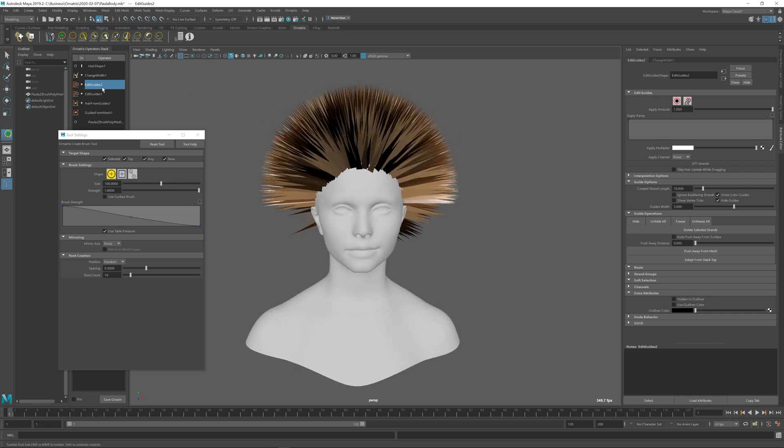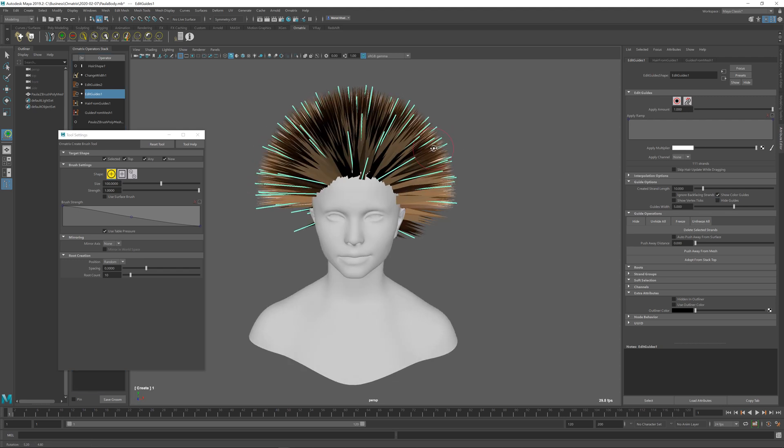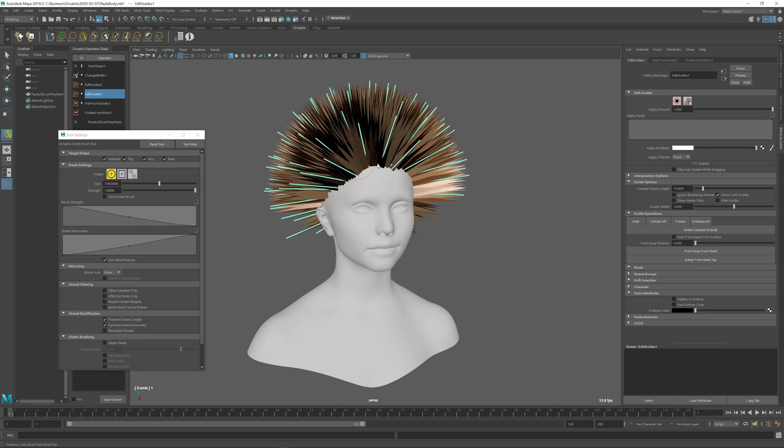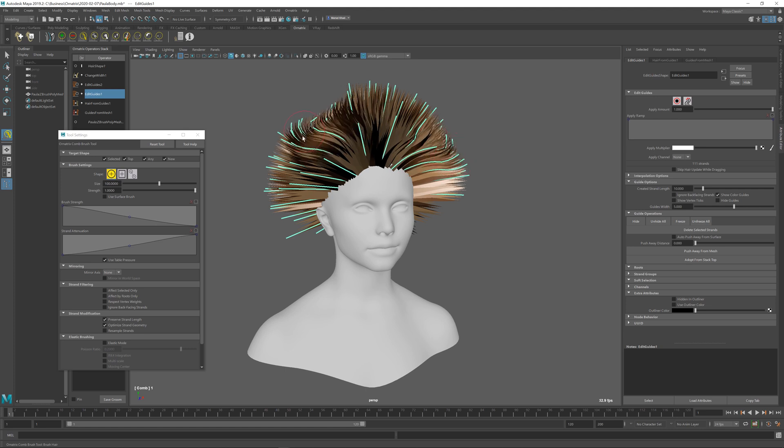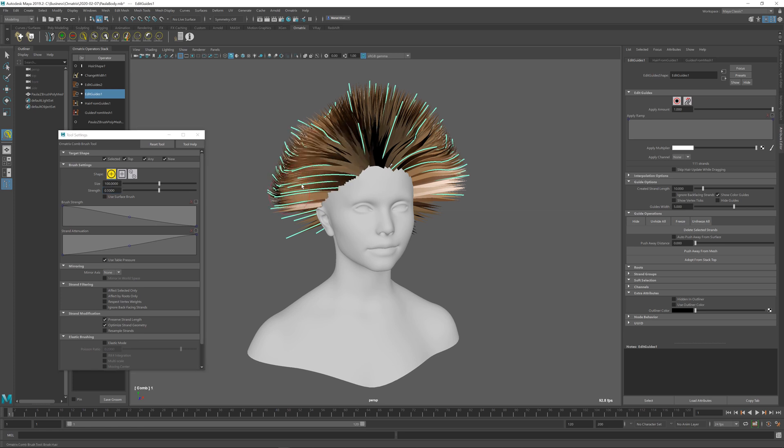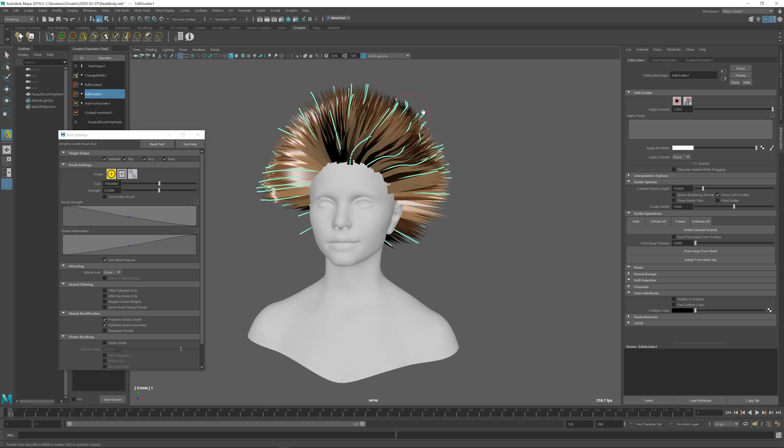Once I'm done I can go back to my previous edit guides operator here and uncheck this hide guides option so we can see where the hairs actually are compared to the overall hairs. Then I can use the comb brush or any other brush to modify these guides. As I modify them, the dense hairs that we have created on top of the guides follow the direction of our sparse hair.